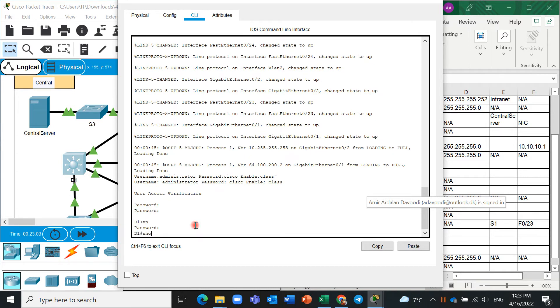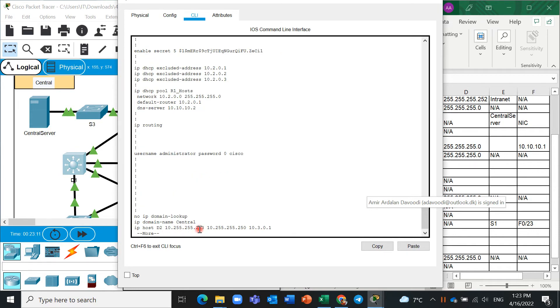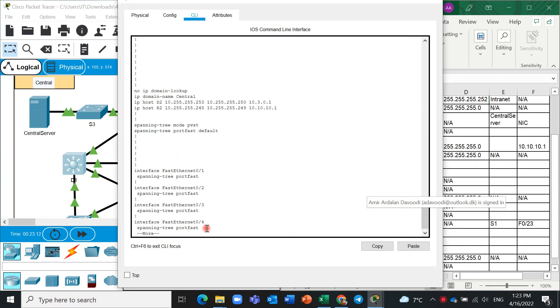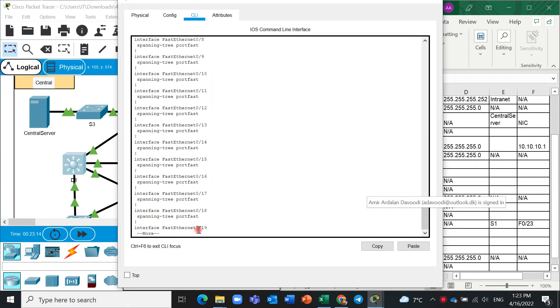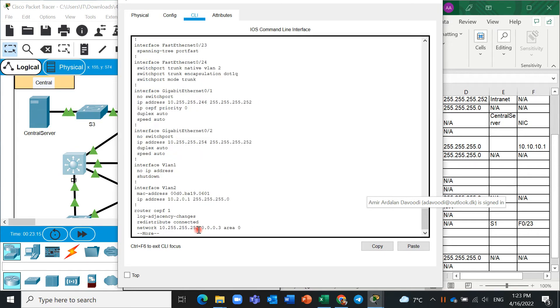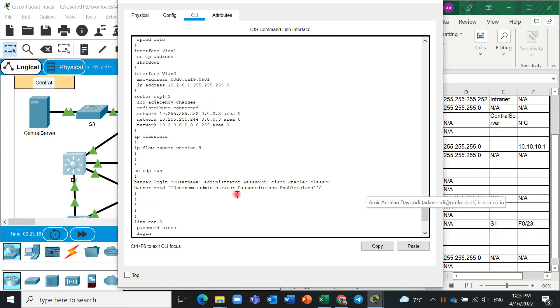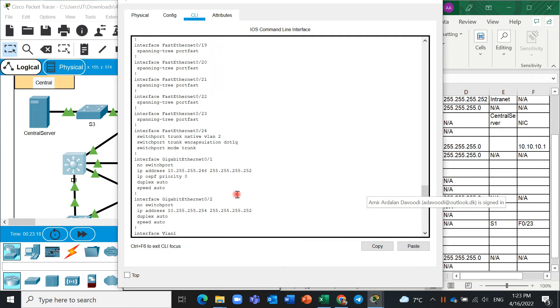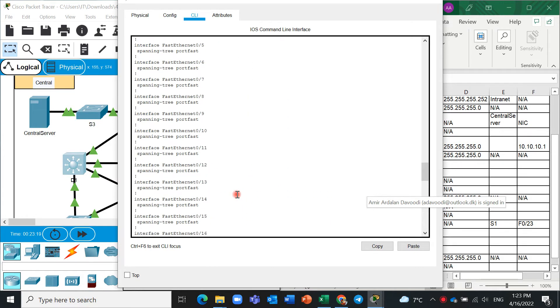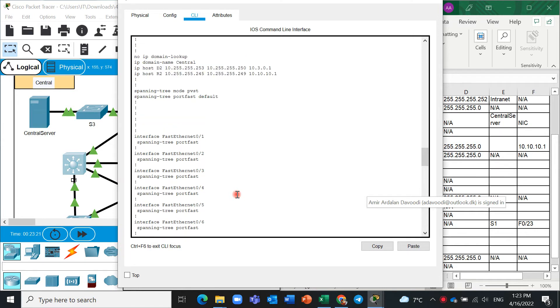And show IP interface brief, and it's better we write here show run because we can also have access to all of the information like subnet mask and something like that here.